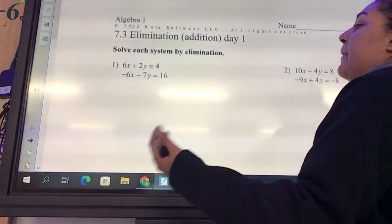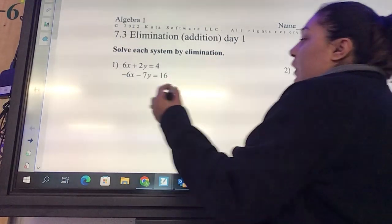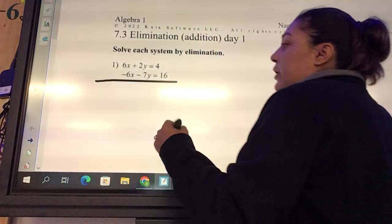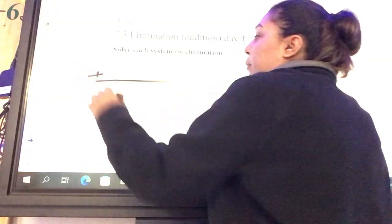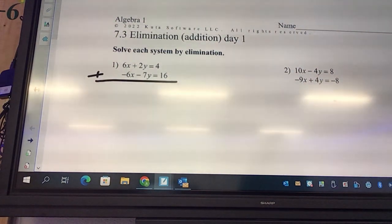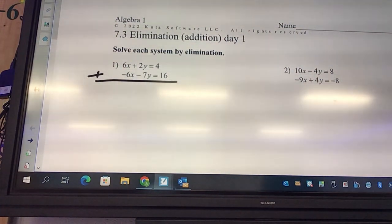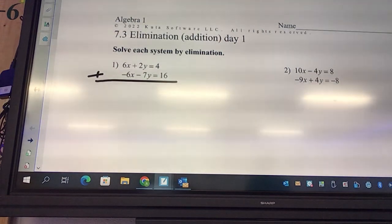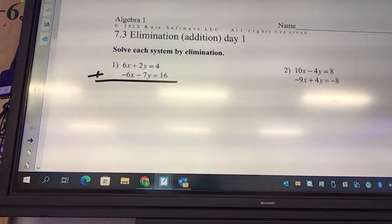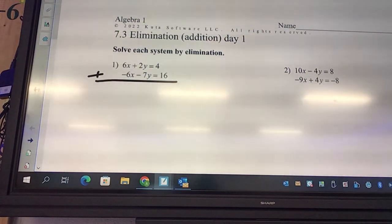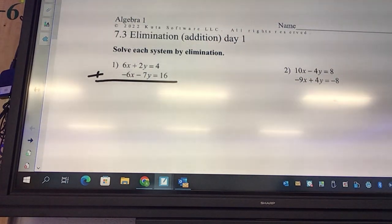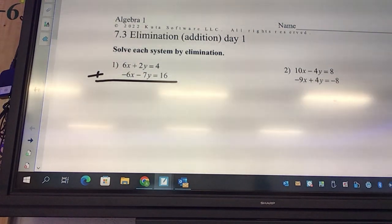It's not that bad. Your first step, because we're doing it with addition, is to draw the line and say plus. The reason we can say plus is because we look at which variable has the same number in each equation. Look at the x's — we have a 6x and a negative 6x. Those have the same number, so those are the ones we can eliminate.